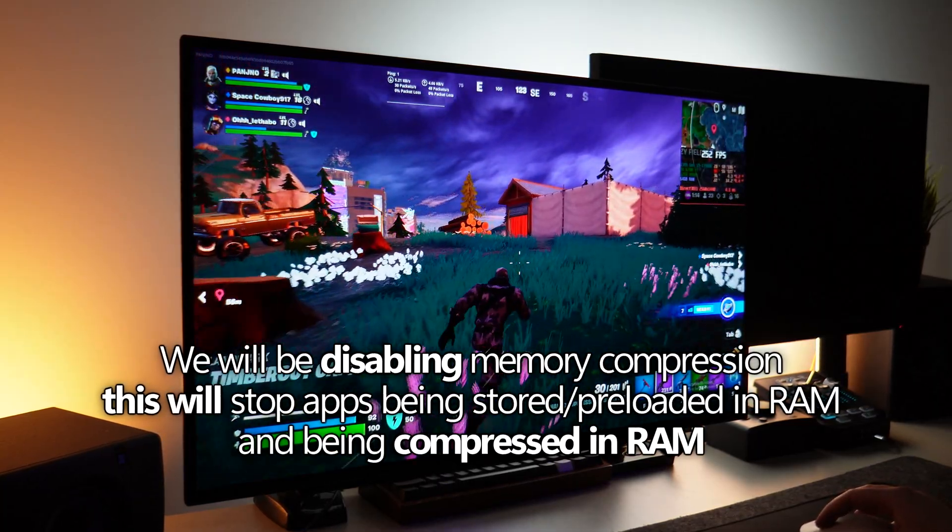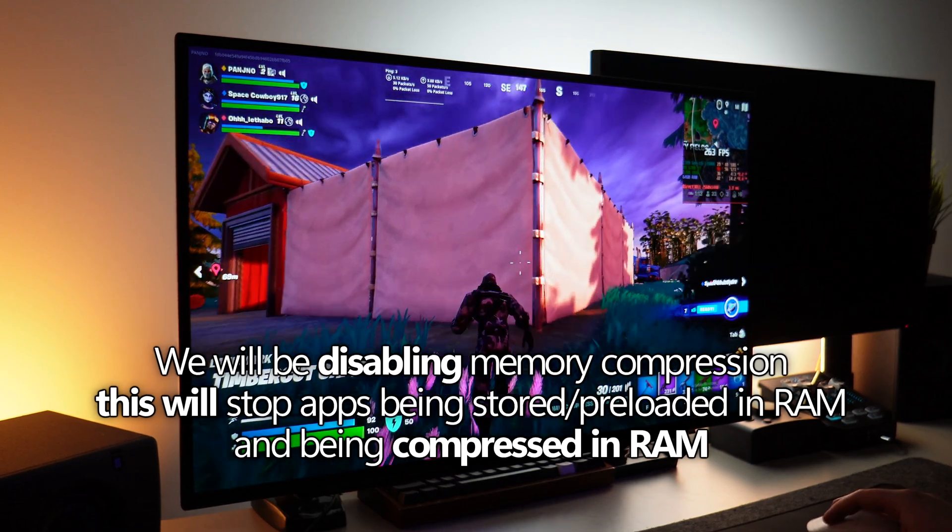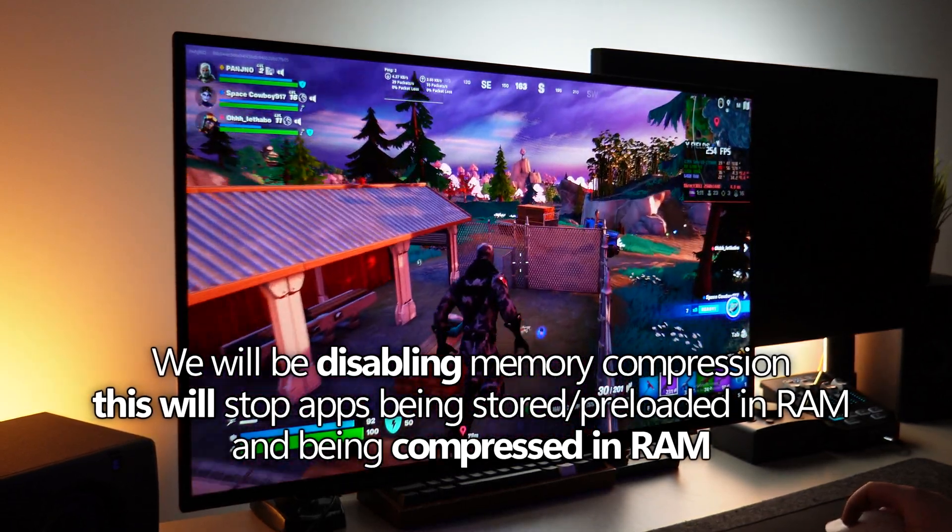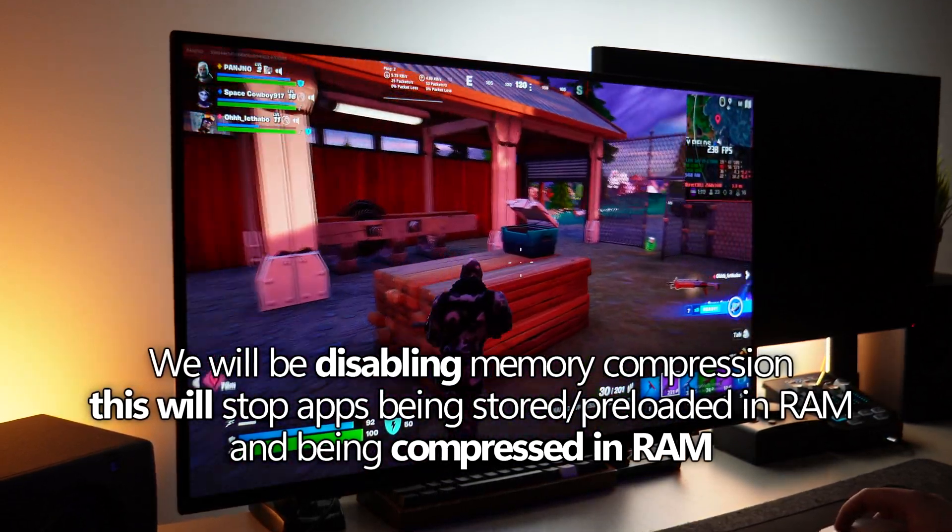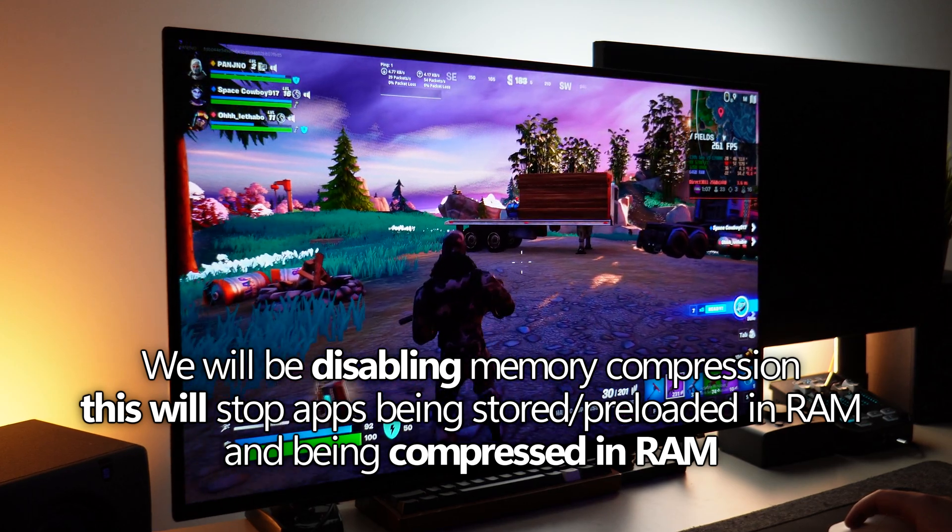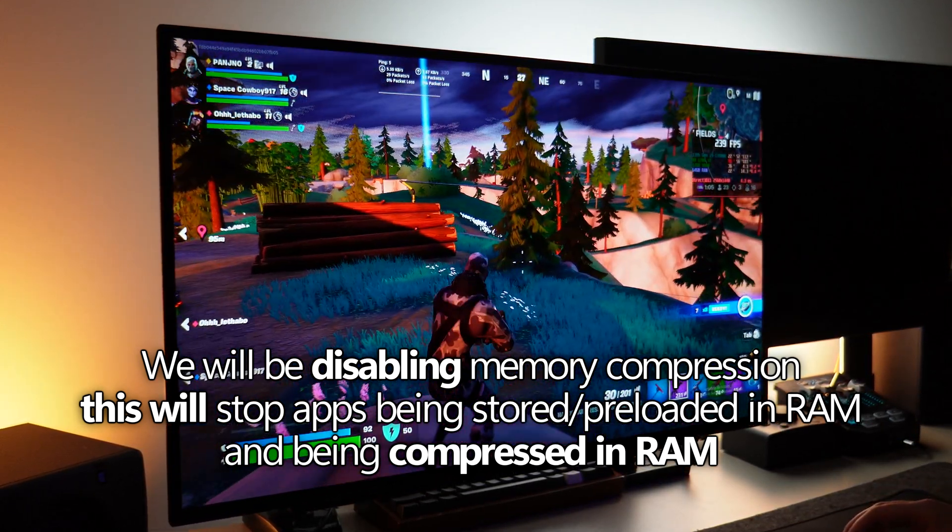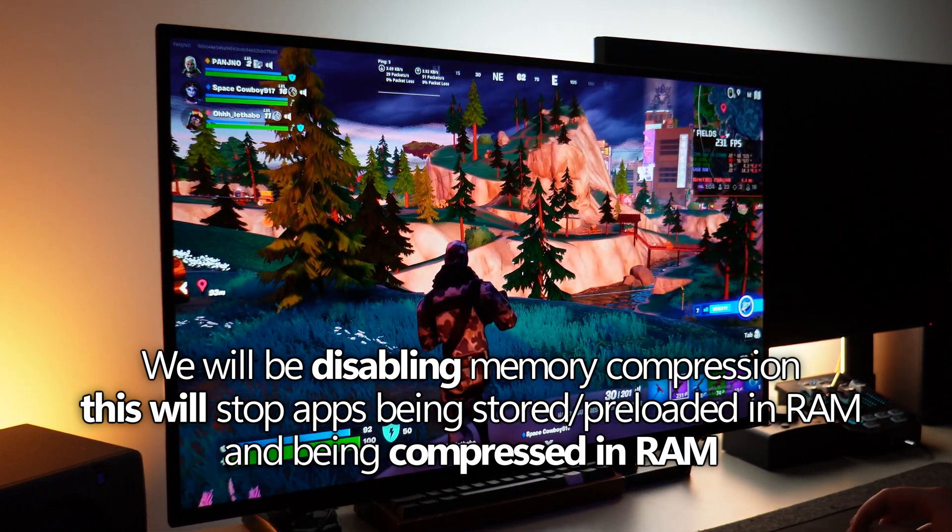Disabling memory compression, sysmain or superfetch will stop common apps being preloaded into your system RAM as Windows predicts you may want to use them giving you the sense that the apps are faster or snappier.